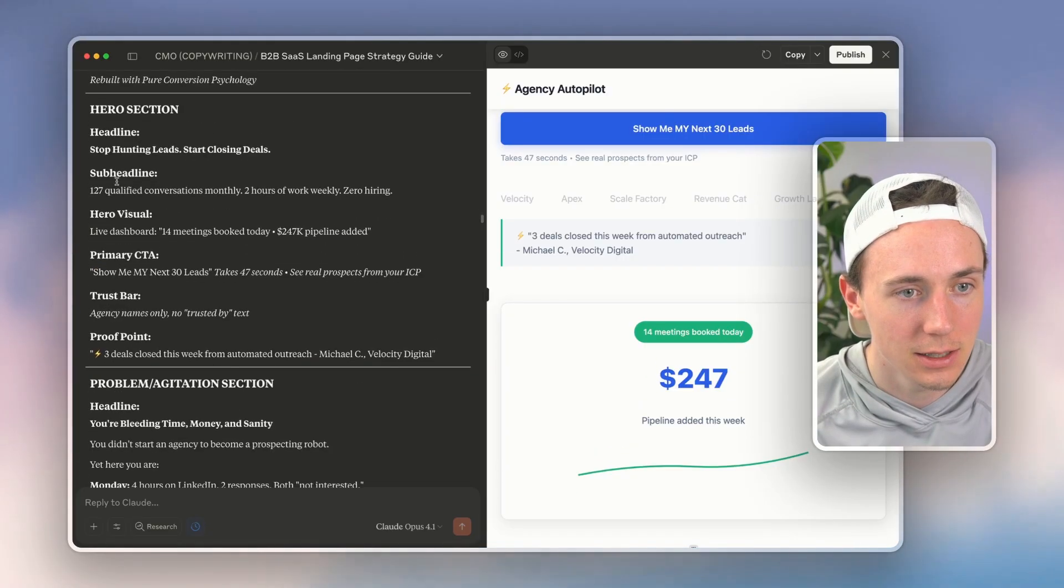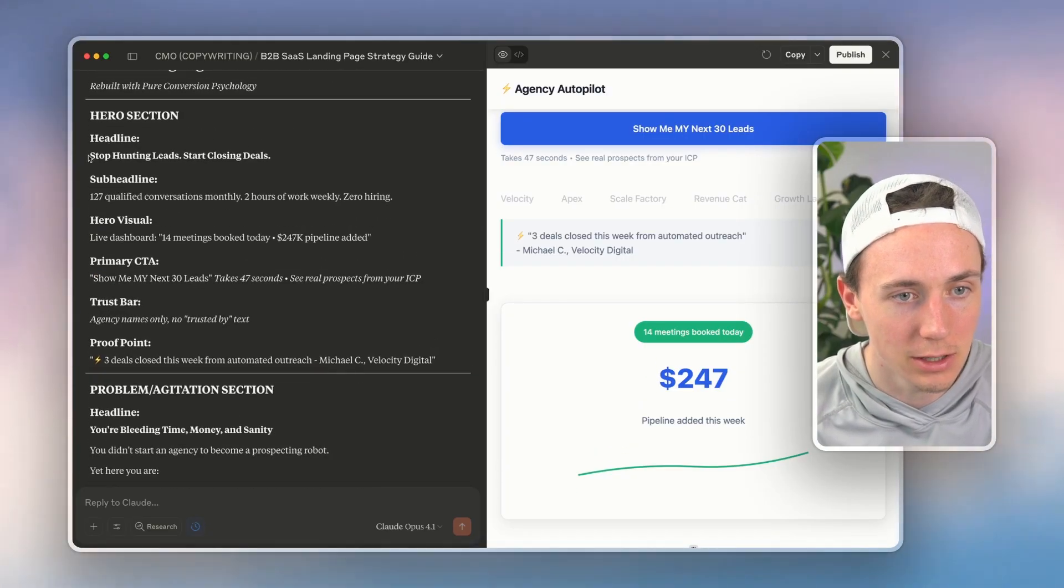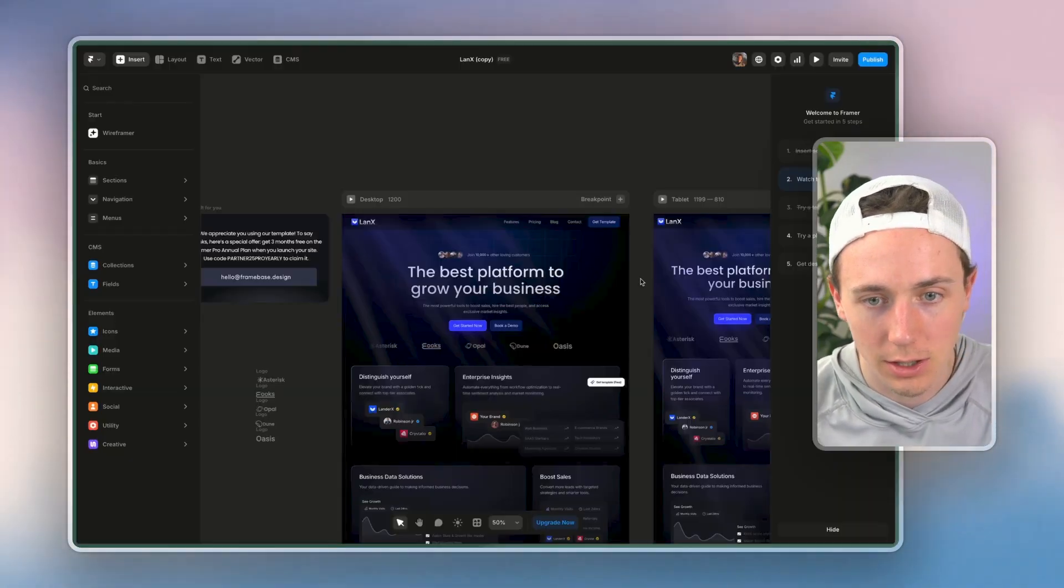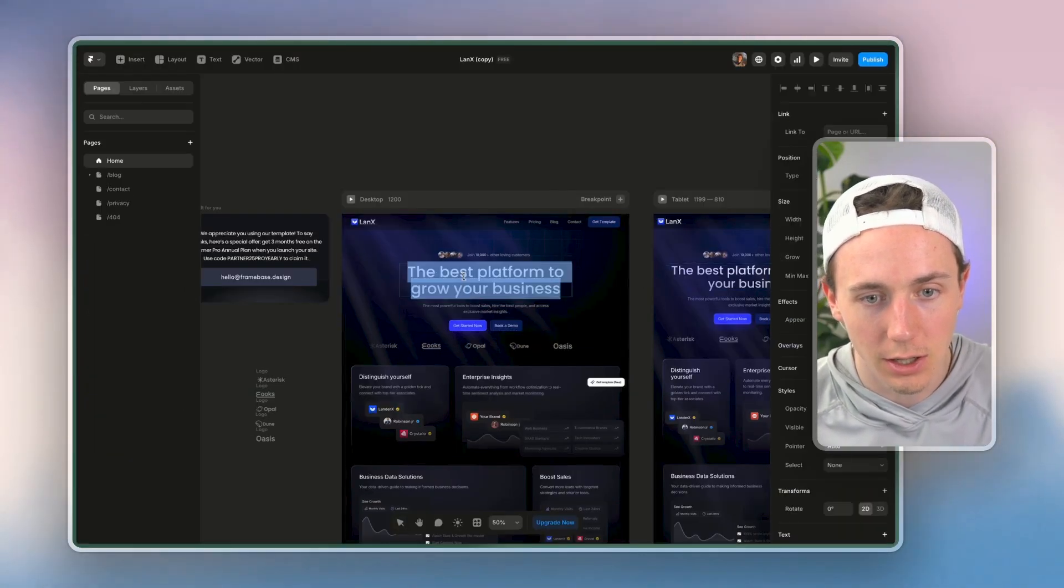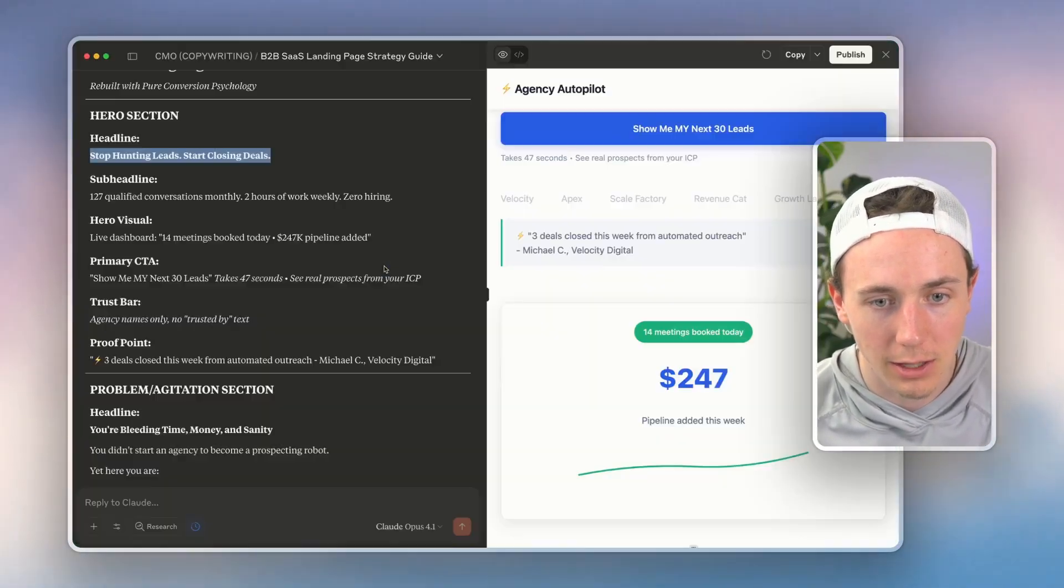So the headline, 'stop hunting leads, start closing deals,' maybe I put that right there.